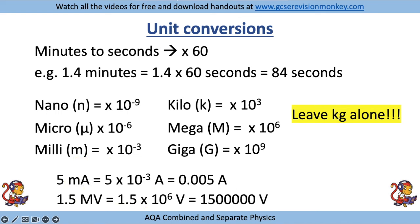If you had a capital M that would mean mega, which is times 10 to the 6, so you'd have 1.5 times 10 to the 6 volts, which is equal to 1.5 million volts.